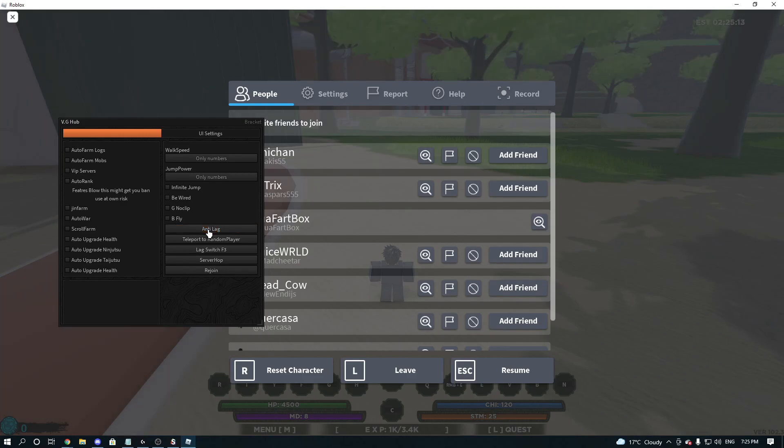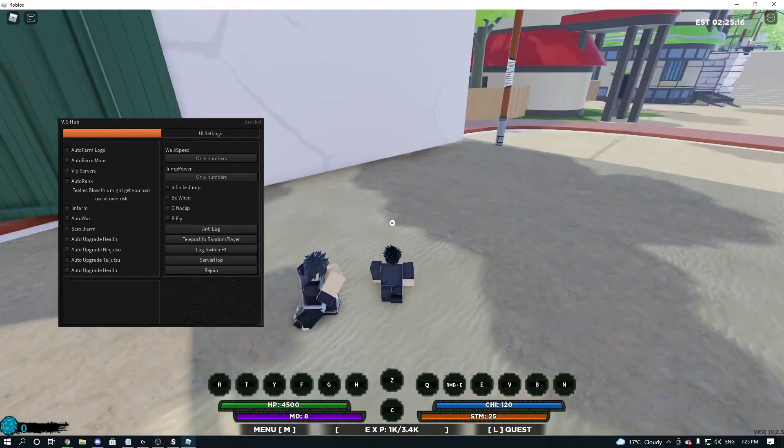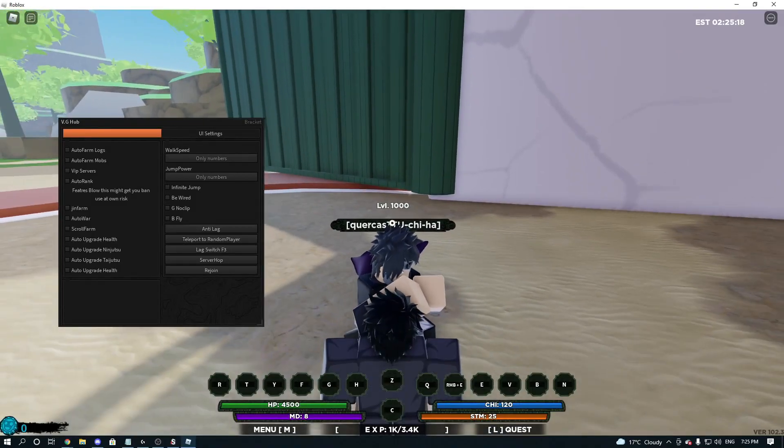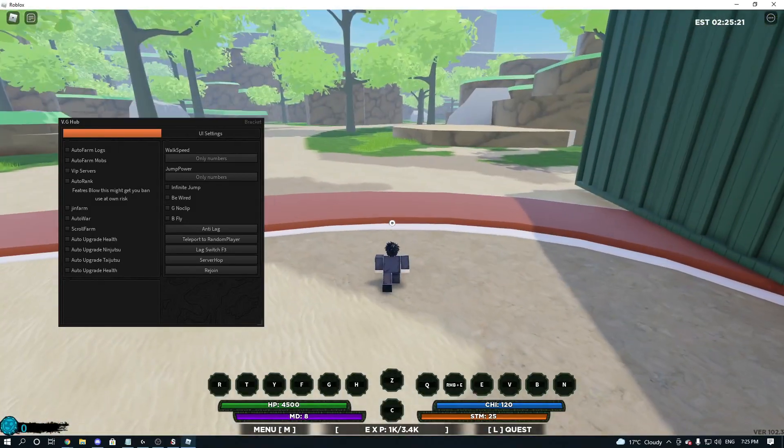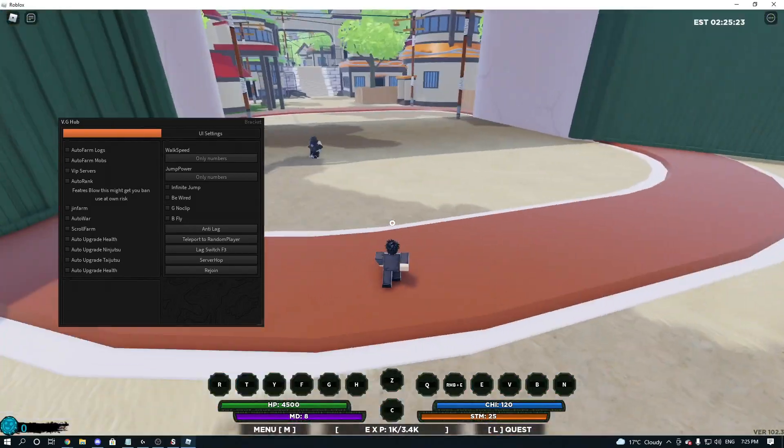So we're going to click Anti-lag. And we're going to test out the random player. So we teleport to this guy, he's level 1000. So we're going to run away from him real quick.